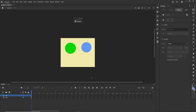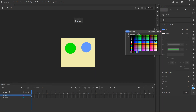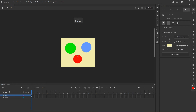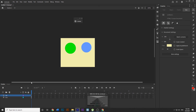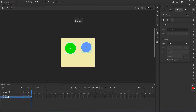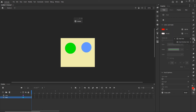One last thing: we are going to create one more shape — a red shape. I made a little mistake because I created it on the code layer, so I am going to delete it and go to the ball1 layer. Now I will create the red shape on the correct layer.